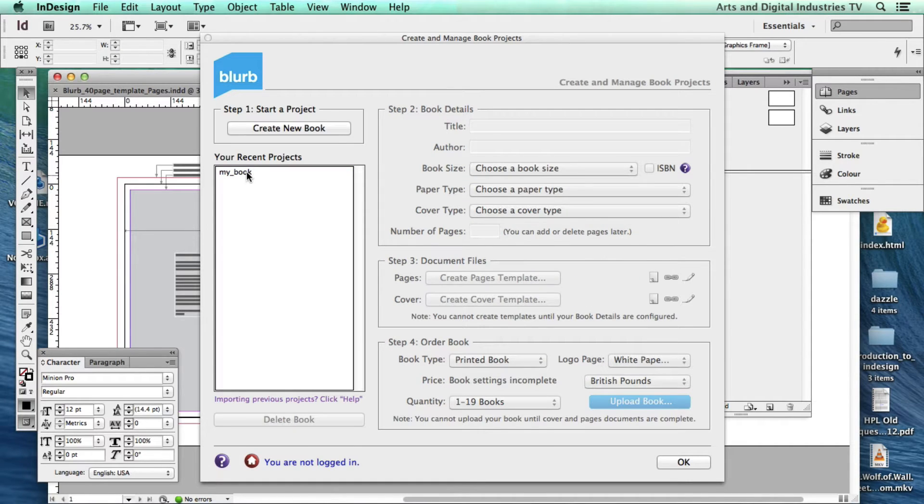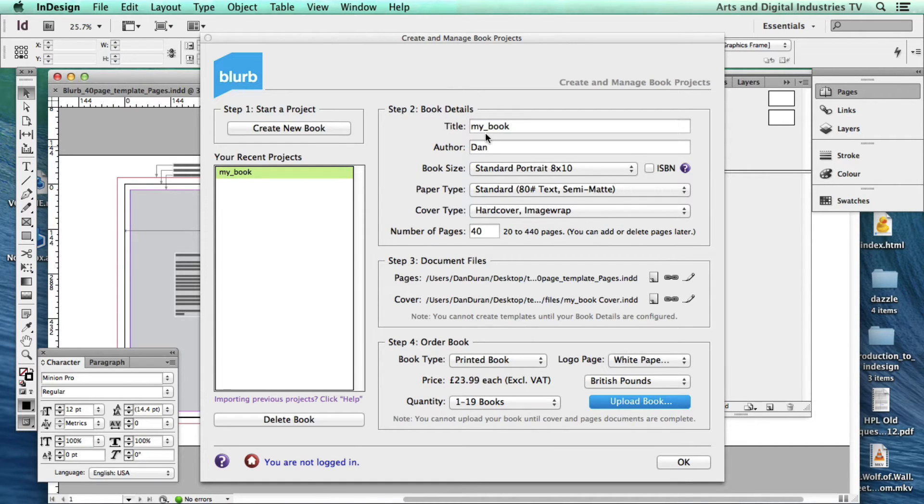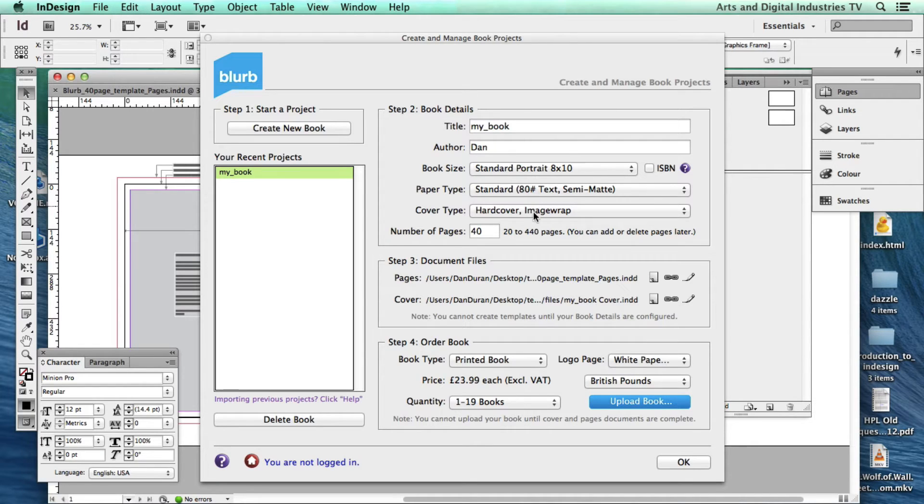Once you've created your book, you've given it a title, name, chosen the various size and paper options and you've made your pages.